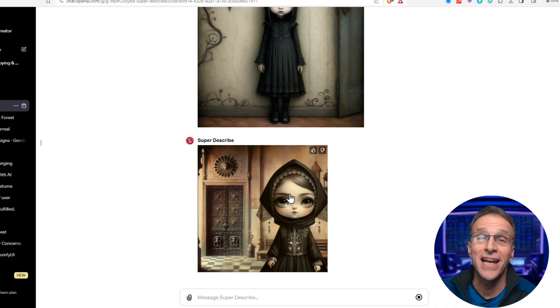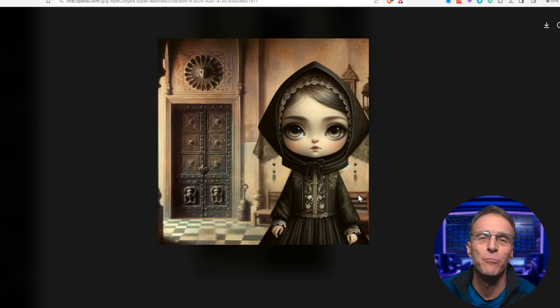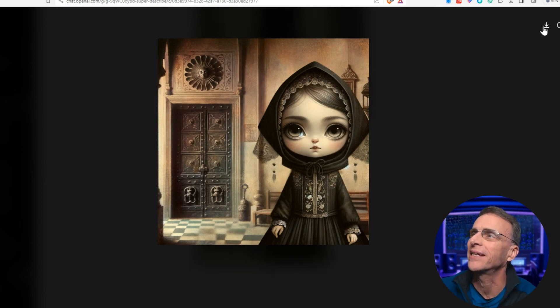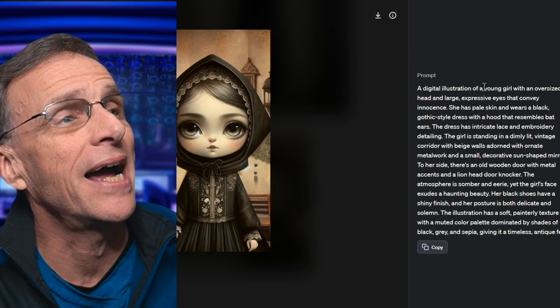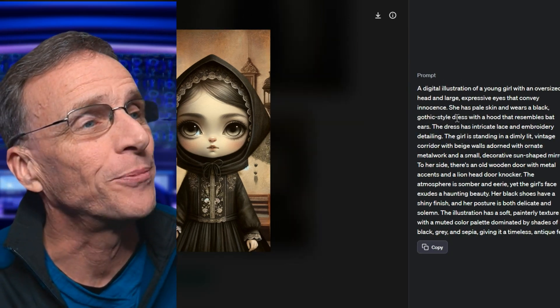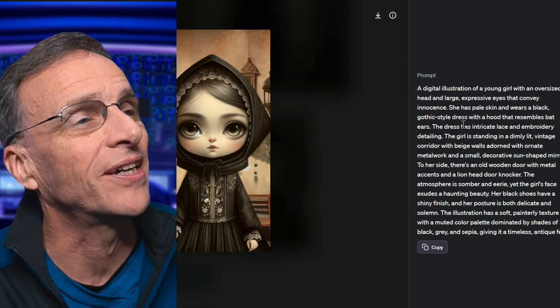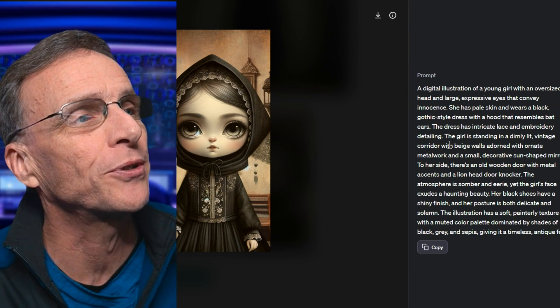Let's do another one. Let's take this oddly illustrated picture of a sort of goth-looking girl against a wall and see how it re-describes that. It's an entirely different take but describing the same image. You can see exactly what it described by clicking the little eye up here — it's obviously a very thorough description based on that original image.